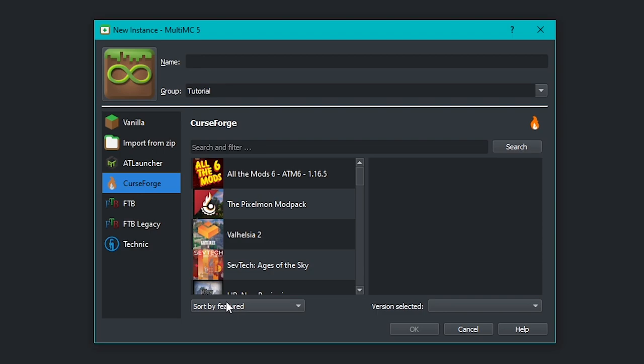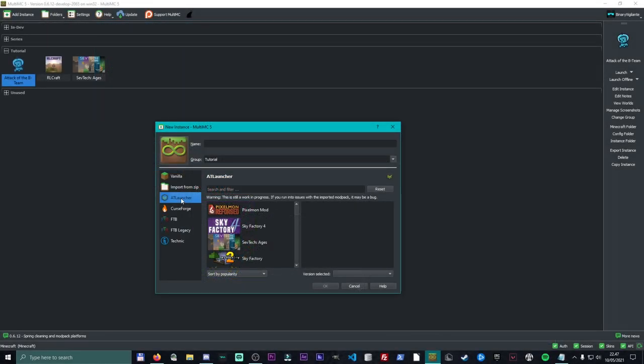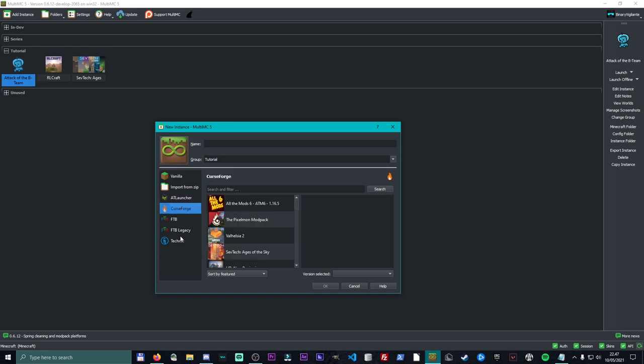And yeah, that's pretty much it. That's really it. This is an extremely easy way to install modpacks from AT Launcher, CurseForge, FTB and Technic without having their individual launchers. Have it all under a very cool launcher such as MultiMC.